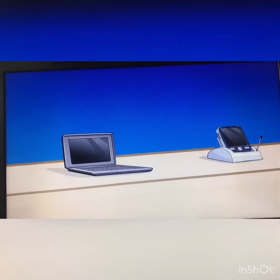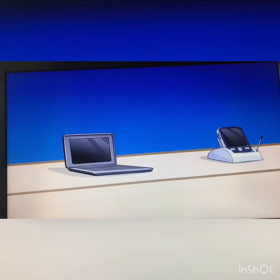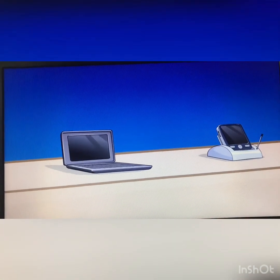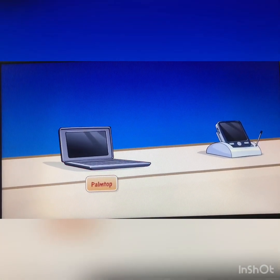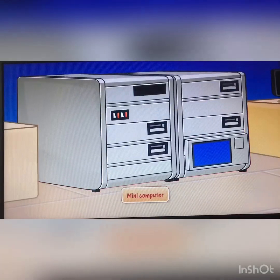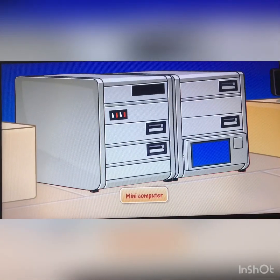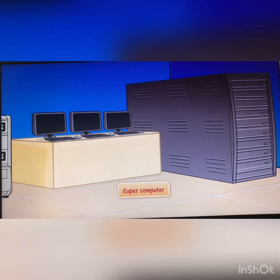We saw many other types of computers too. Alice named them for me: palm tops, PDAs, mini computers, and there was something called a supercomputer too.